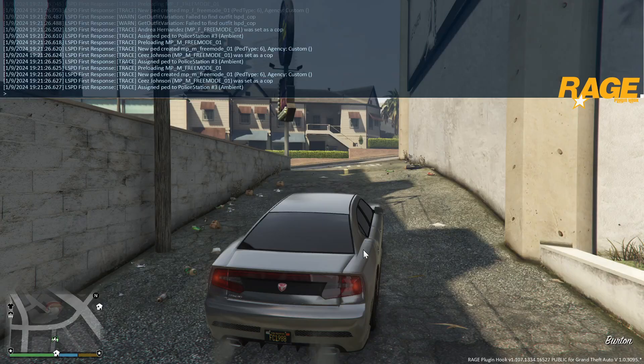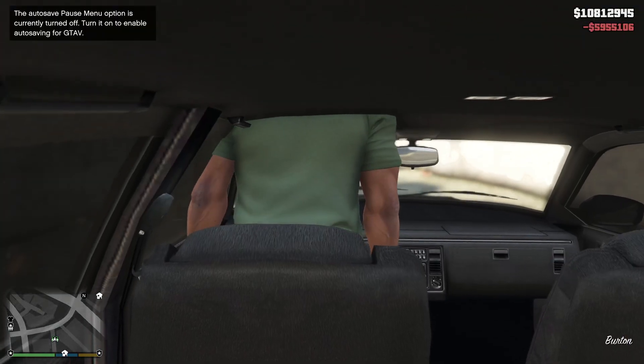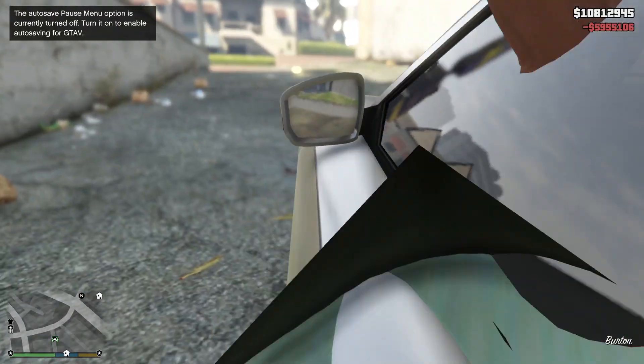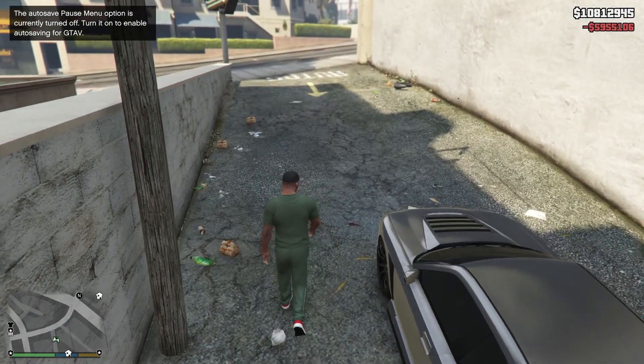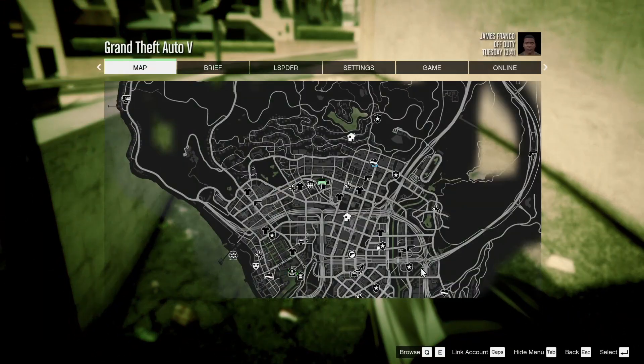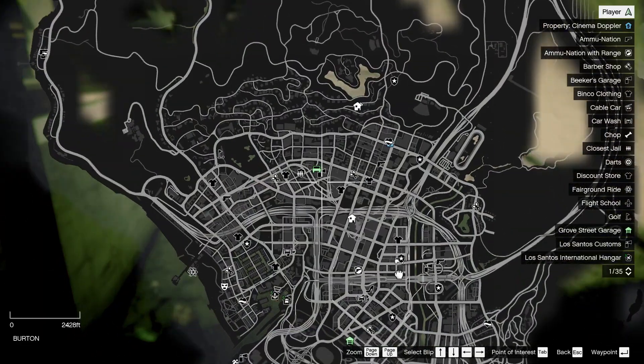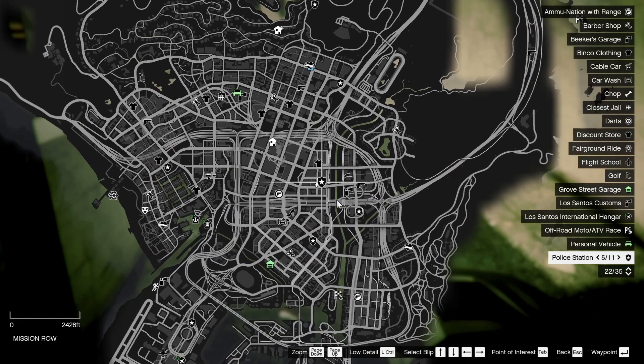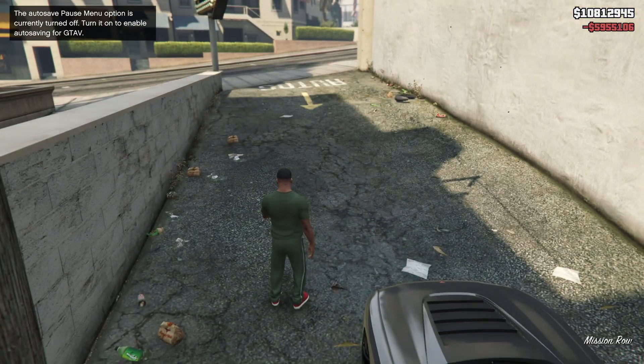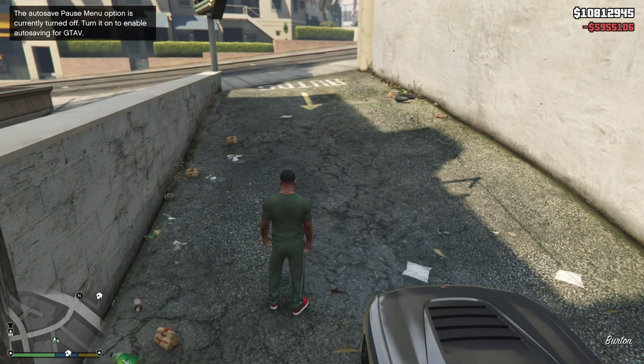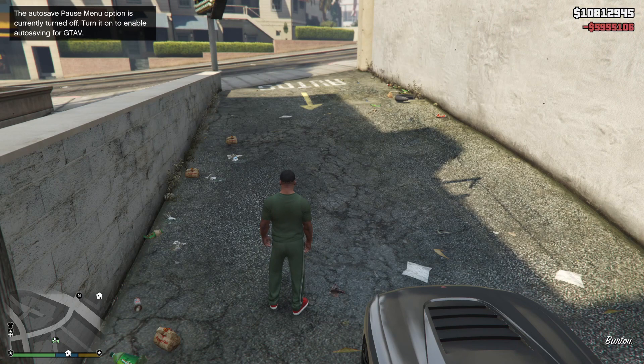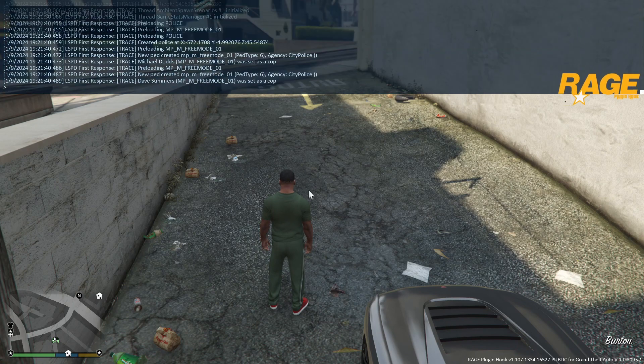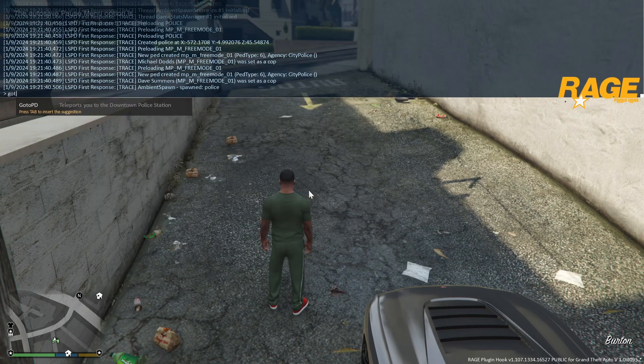And now when the LSPDFR loads up, click on F4 to close the console. Now when you open up the map, you'll see you have this police badge next to a police station. That means your LSPDFR loaded up. Now just open your console again by clicking F4 and type GoToPD as one word.